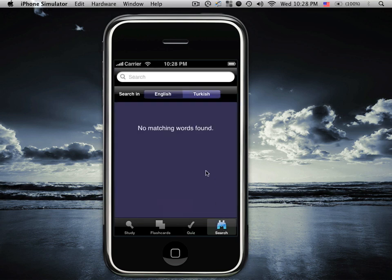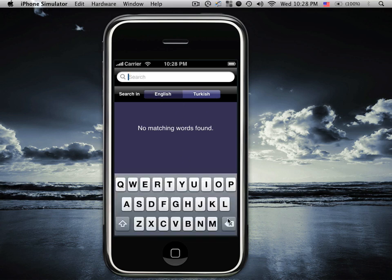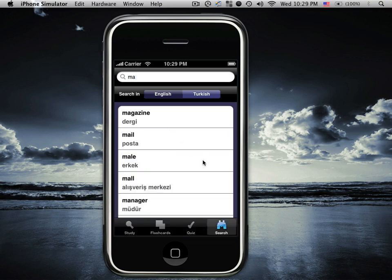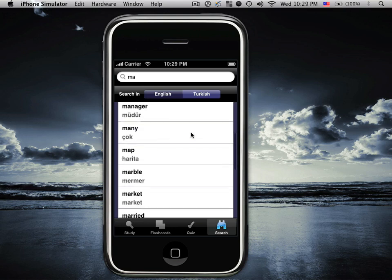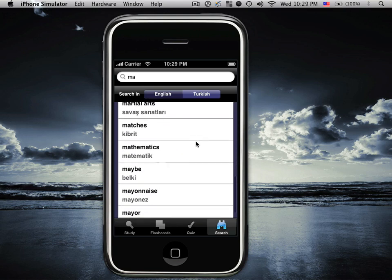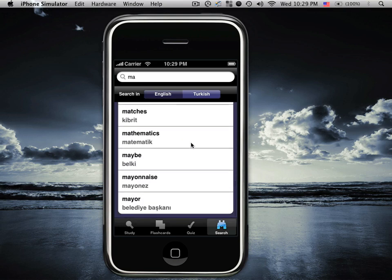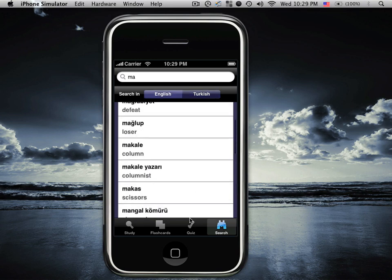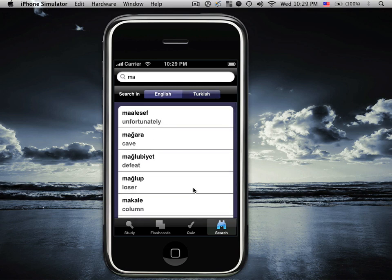Search mode allows you to search through the entire vocabulary list in English and in Turkish. Simply type in the letters at the beginning of the word you're looking for. MA brings back magazine, mail, mail, mall, and manager, and other words in the list that start with MA. Clicking Turkish we see the Turkish words that start with MA. We see this as primarily being useful when traveling and encountering words which are unfamiliar or not yet learned.